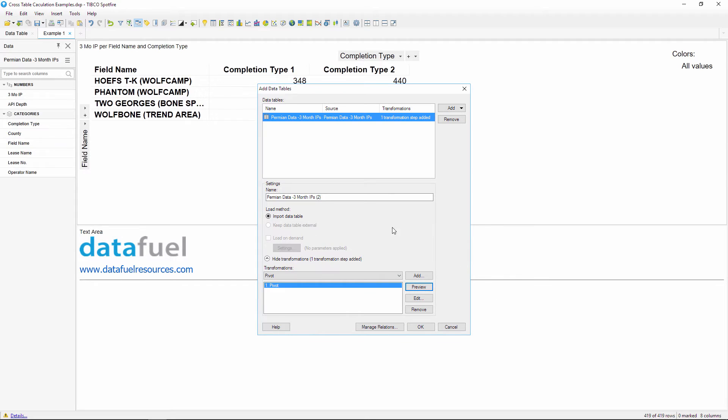Close the preview, and then if you'd like you can rename the new table, which I'll do, and then click OK to finish adding this new pivoted table.